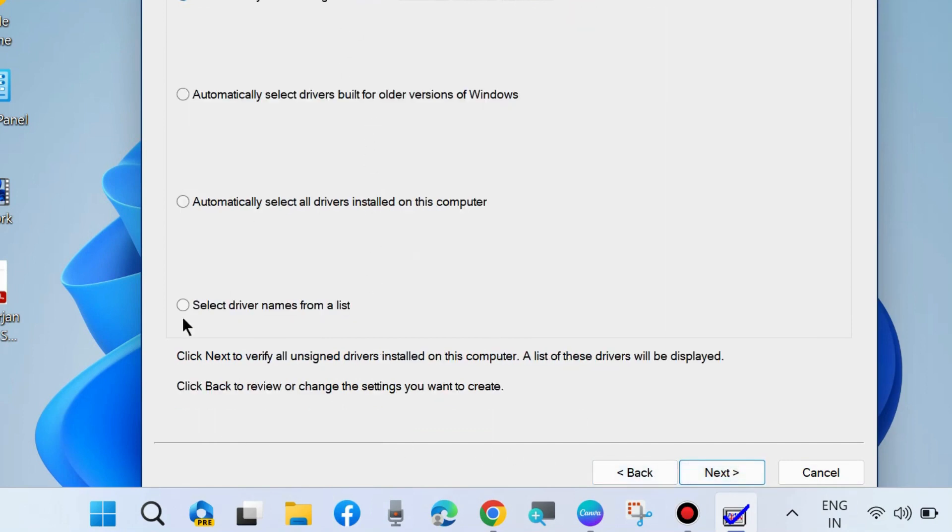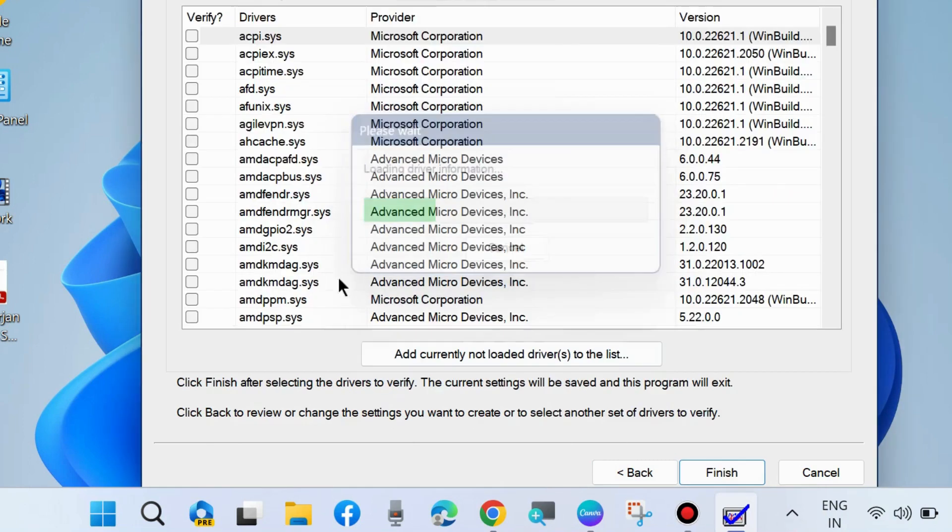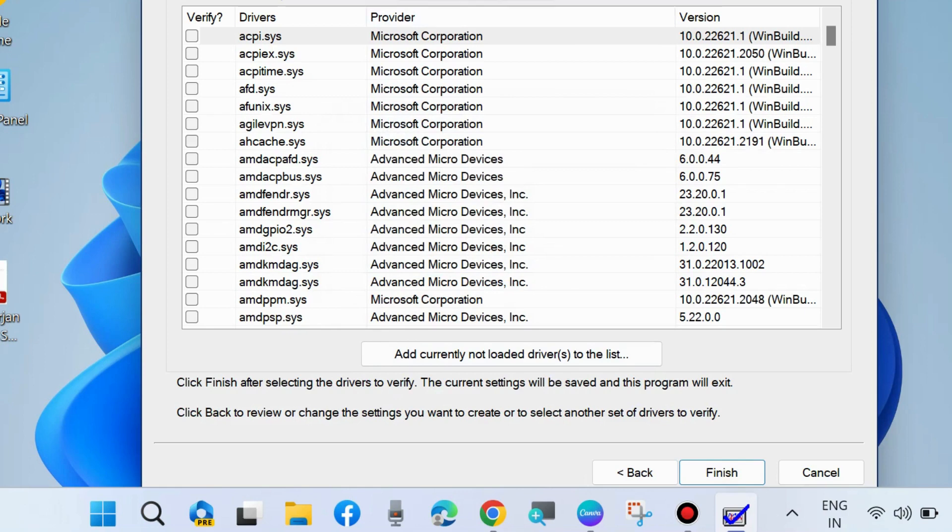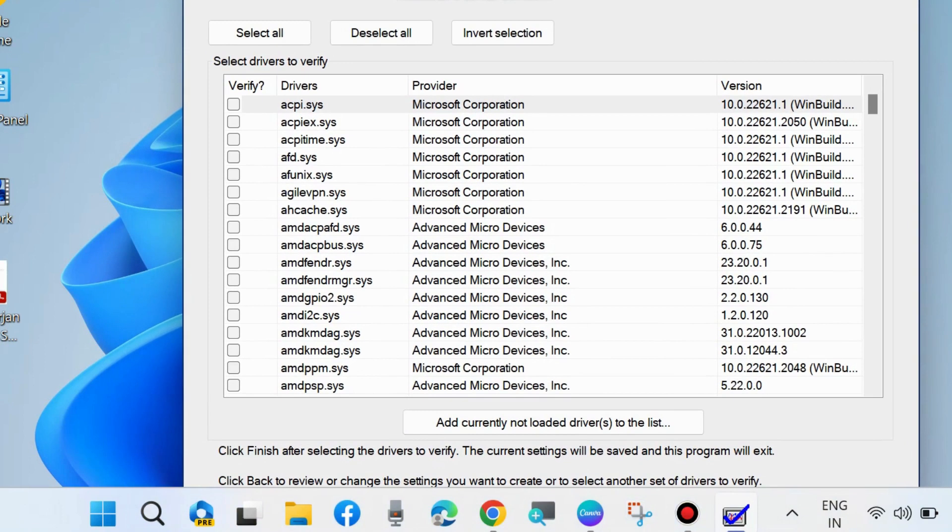In the new window, choose 'Select driver names from a list' and click Next. A list of available drivers will appear.